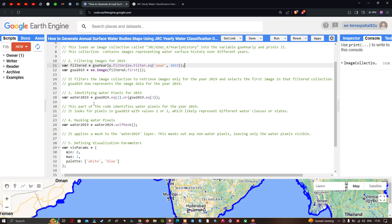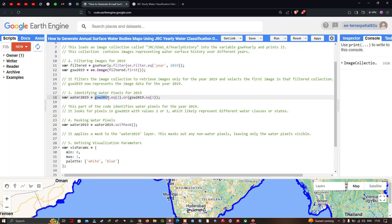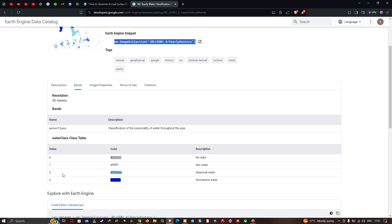We define a variable called water_2019 equals gsw_2019.eq(2).or(gsw_2019.eq(3)). This part of the code identifies the water pixels for the year 2019 — it looks for pixels with value 2 or 3, where 2 represents seasonal water and 3 represents permanent water.